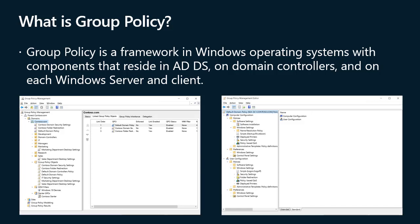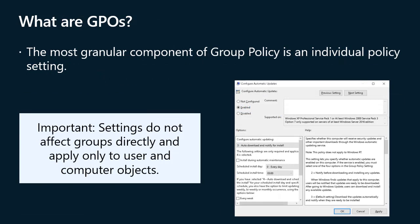Primarily, you use group policy to configure settings that you do not want users to configure. Additionally, you can use group policy to standardize desktop environments on all computers in an organizational unit (OU) or in an entire organization. You can also use group policy to provide additional security, configure advanced system settings, and for other purposes such as mapping network drives or connecting network printers. A group policy object (GPO) is a collection of group policy settings.